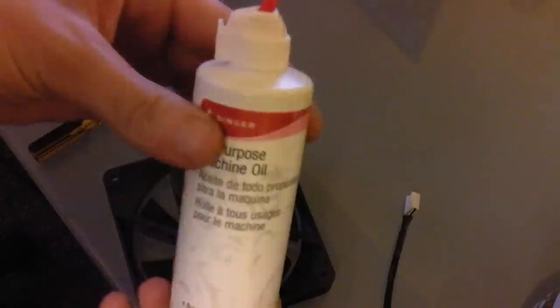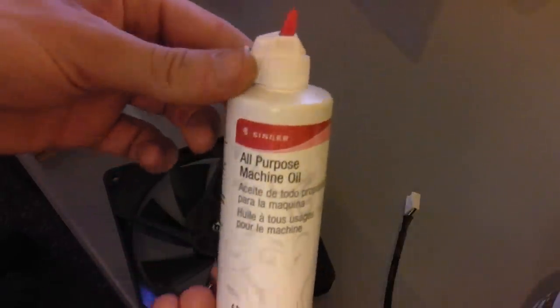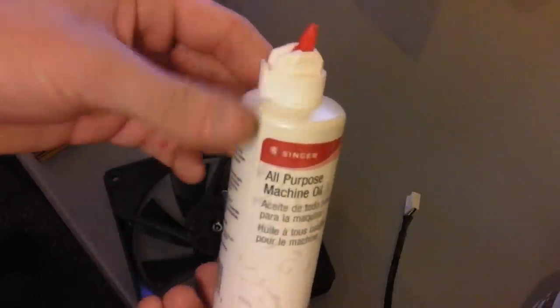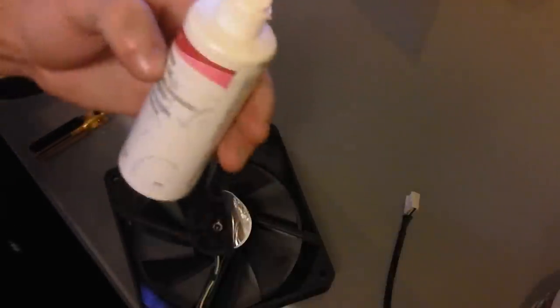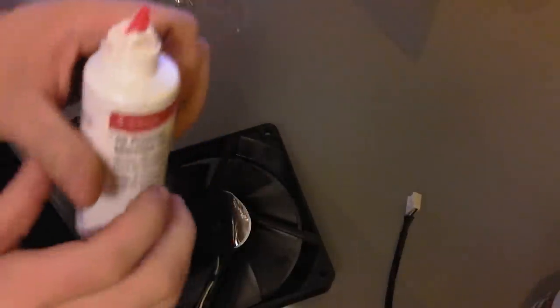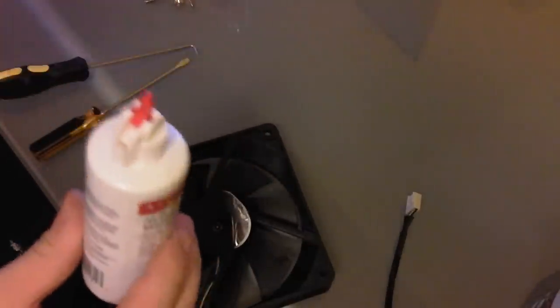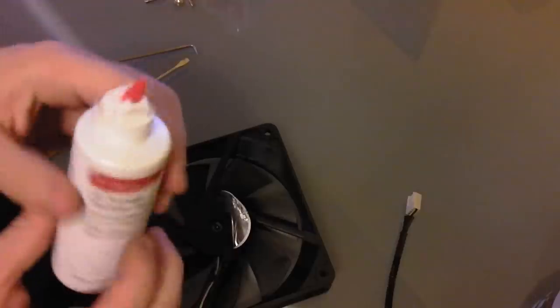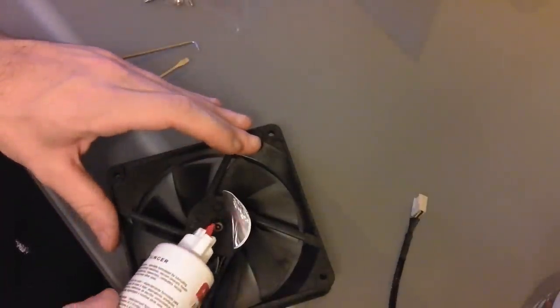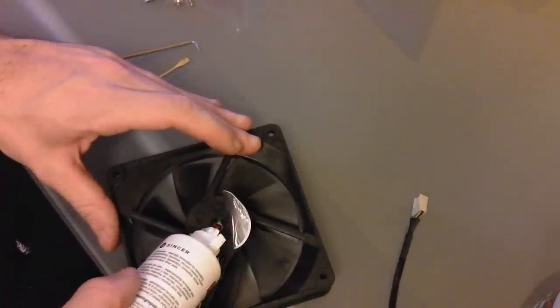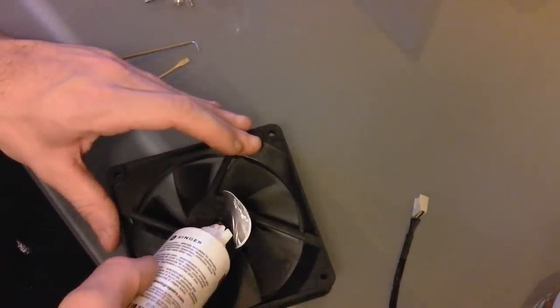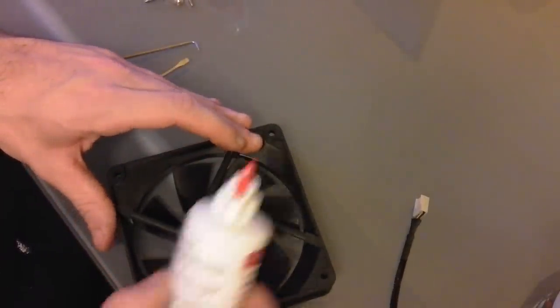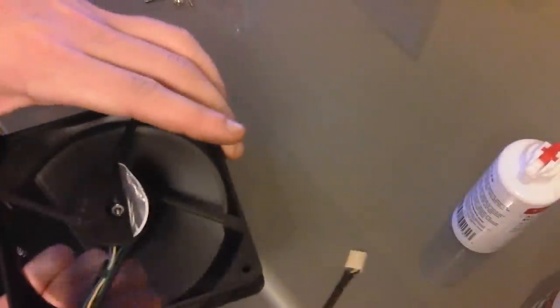What you're going to need is, this is what I use, just some light machine oil. I think I got this for like $2 in the Walmart sewing section, but you just need some light machine oil, sewing machine oil, something like that. Don't use WD-40 and then you just put a little bit in and work it around.